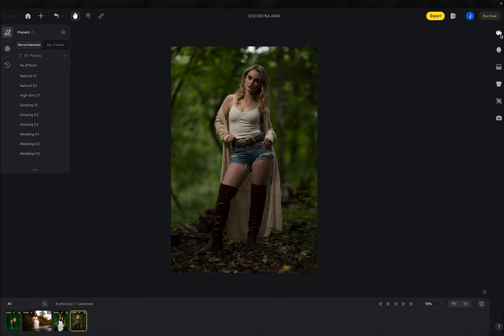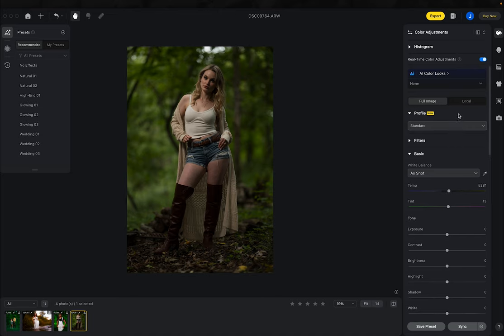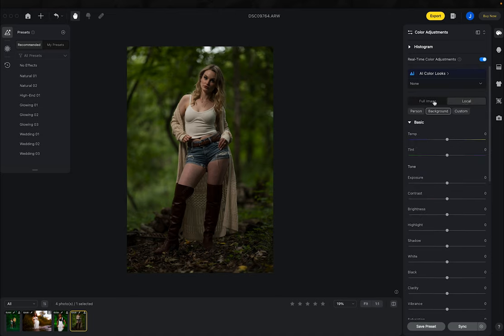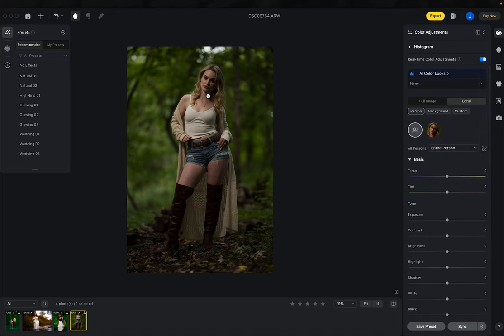We're going to start in color adjustments and work with portions of the photo. Instead of editing the full image, we're going to go local and select 'person.' This is Ashley, a model friend of mine, but this process will work with any portrait session on location — any type of scenery, any type of subject. So we'll click person.